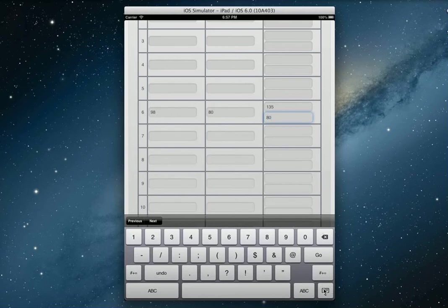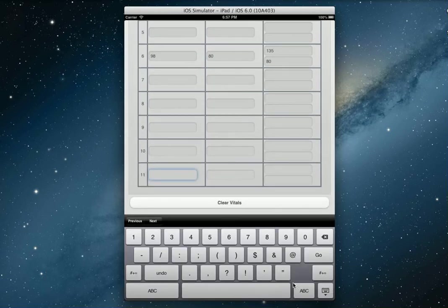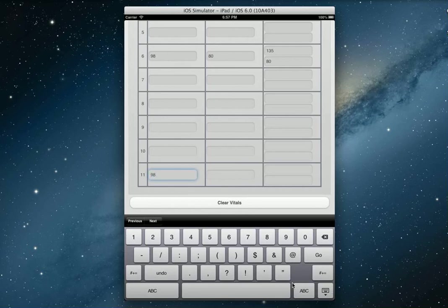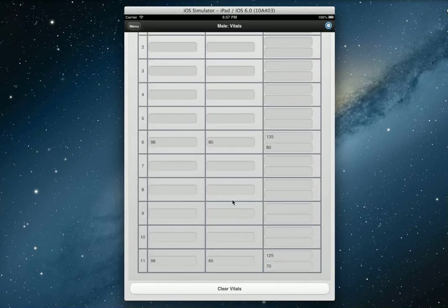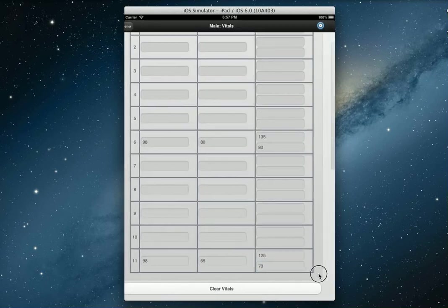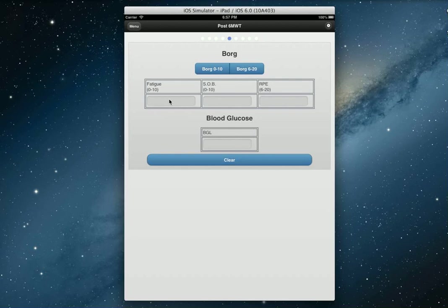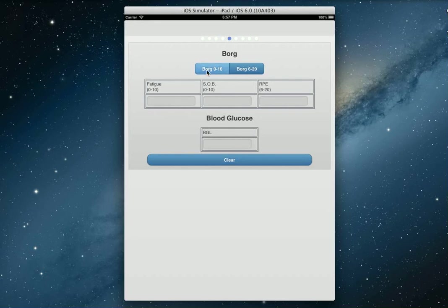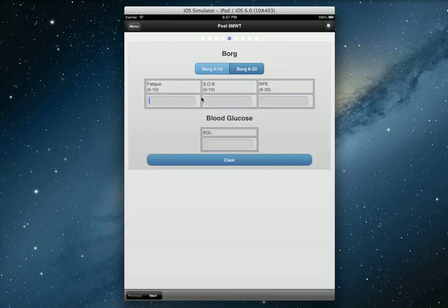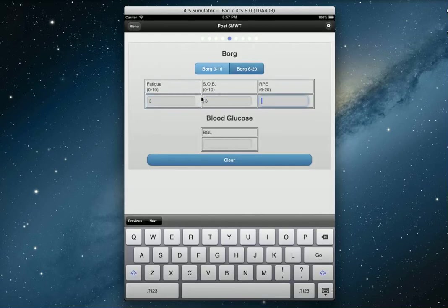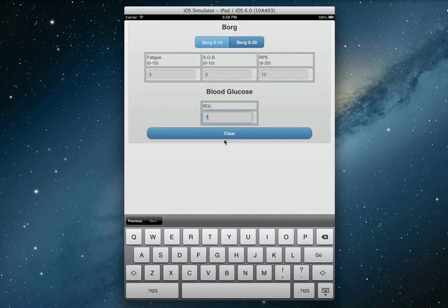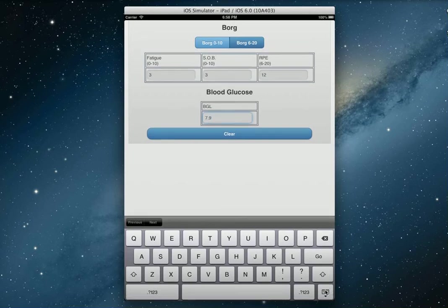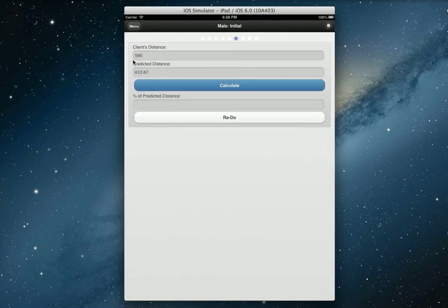For this example, I'm just going to move right down to the sixth minute, so let's say 98, let's say 80, 135 on 80. And let's move on to the fifth minute post the six-minute walk test. Now that you're all done there, we'll just swipe over. We're going to do the post six-minute walk test, the Borg scale and the blood glucose. Let's say it was three, three, and 12, and let's say the blood sugar went down to 7.9.